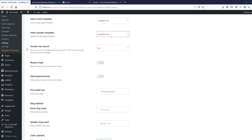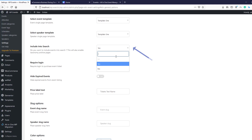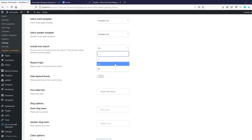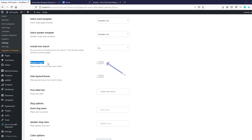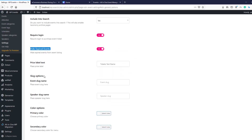Moving to 'Include Into Search' — select yes if you want your event to be searchable, or no if not. If you have more than one event, yes is the better option. The next option, 'Required Login,' lets you require attendees to log in before purchasing a ticket. You can also 'Hide Expired Event' here, and the next setting 'Price Level Text' lets you set customized text for your ticket price.